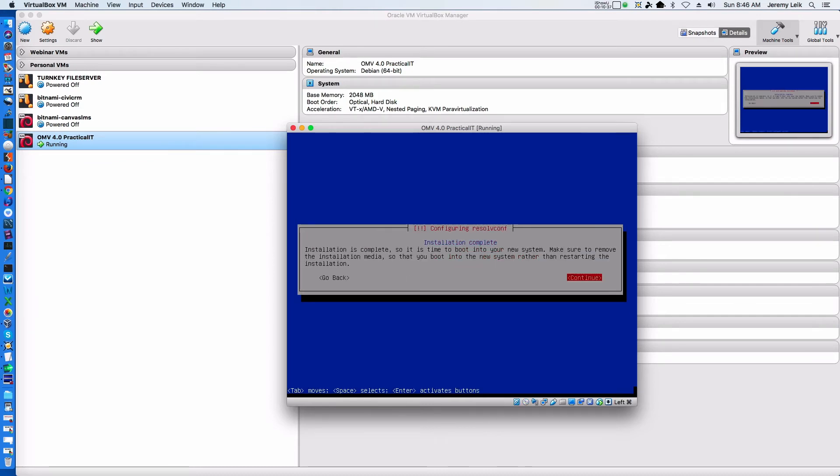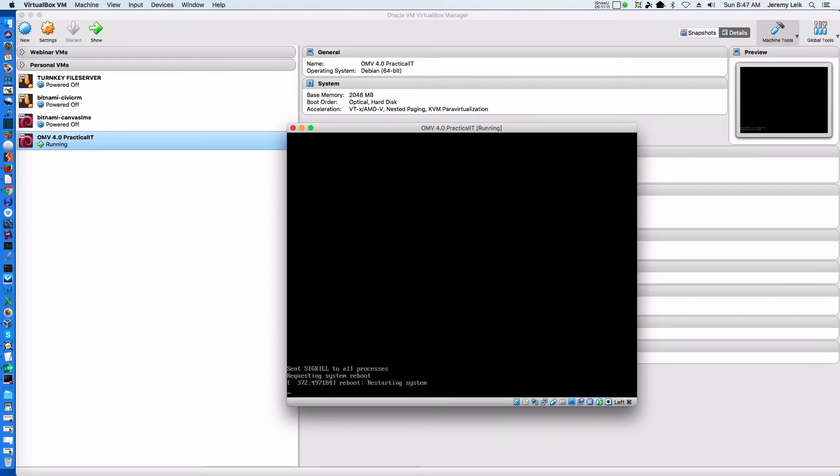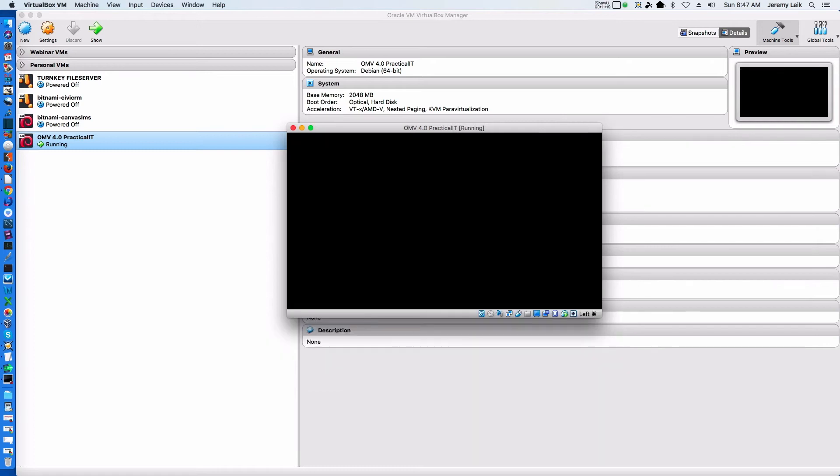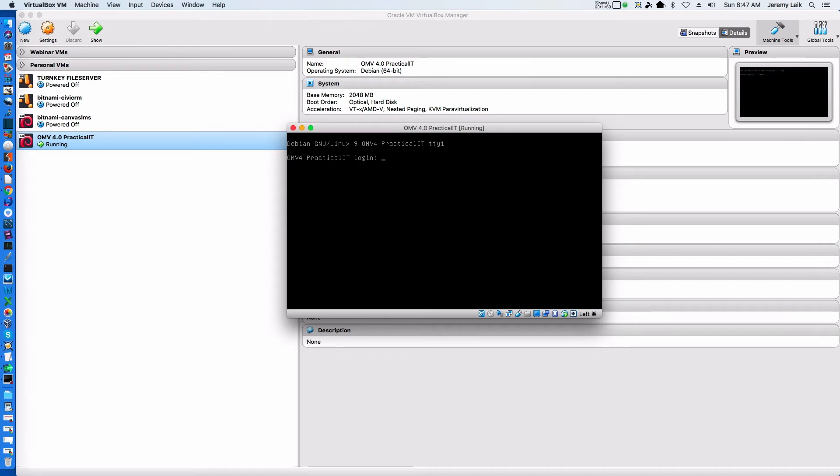All right, installation is complete. We can go ahead and select Continue to restart. So we've got our OpenMediaVault system up and running. As you can see, there's no direct interface when it ends up booting. This is because OpenMediaVault is managed through a web interface.